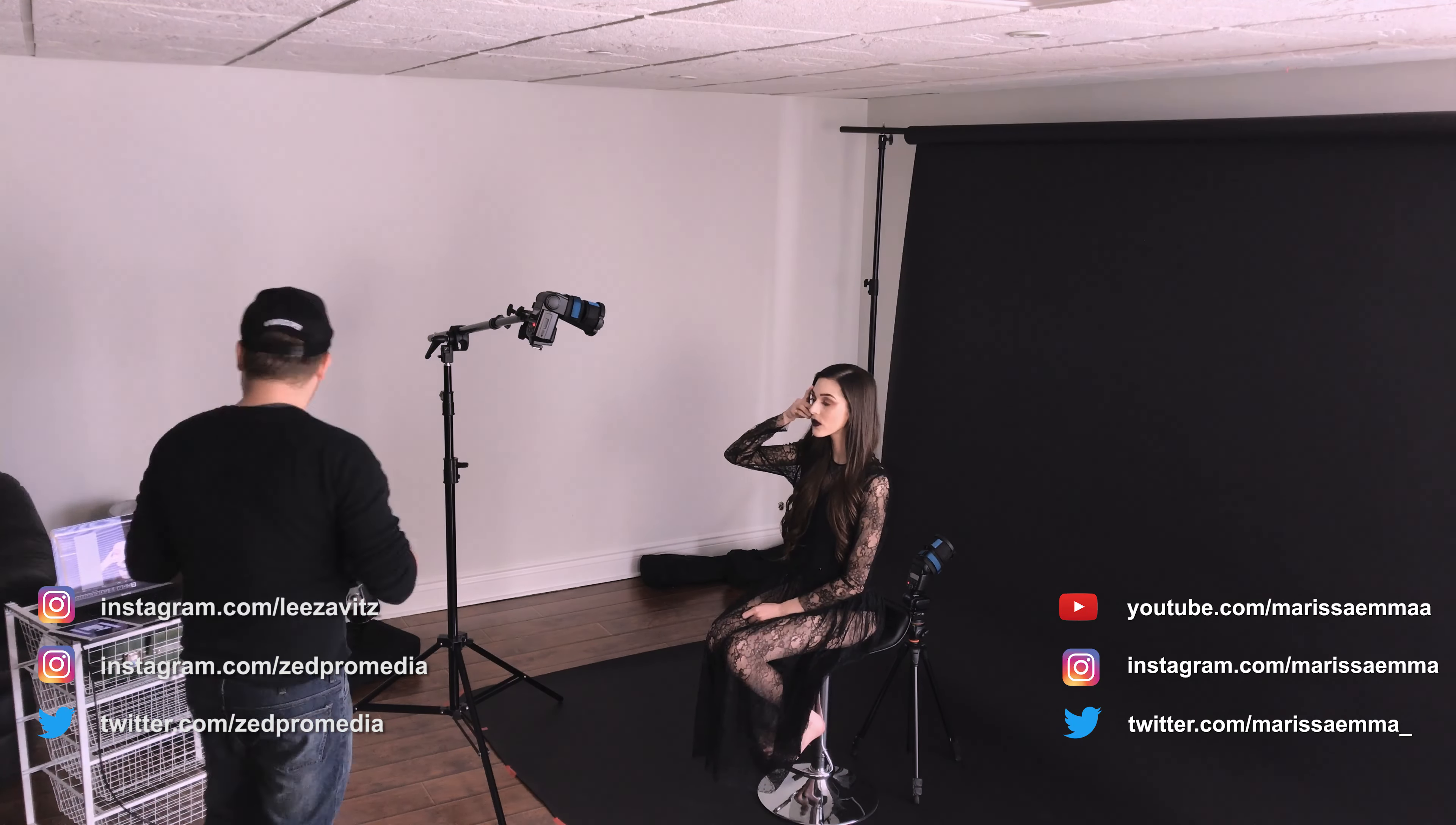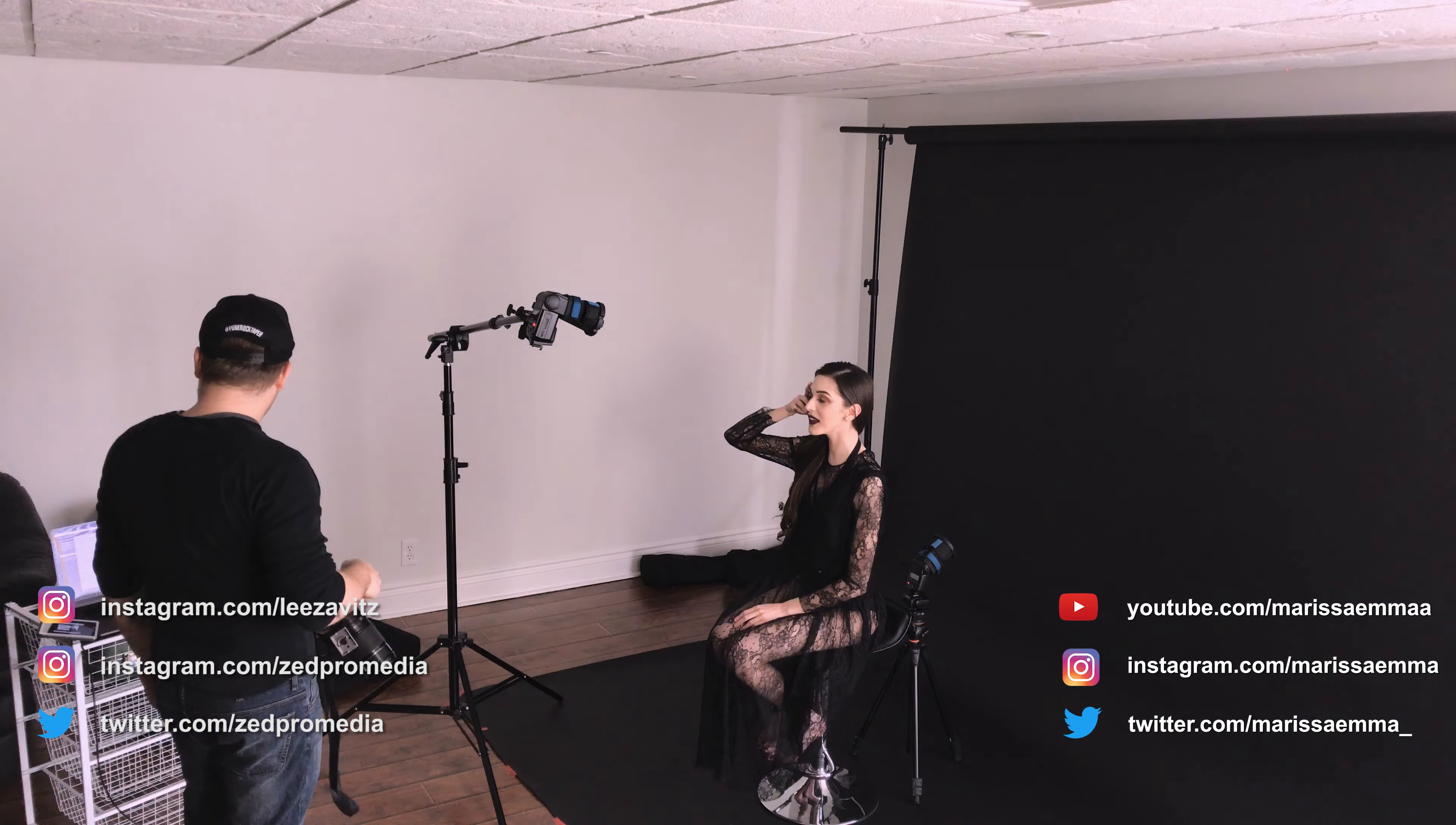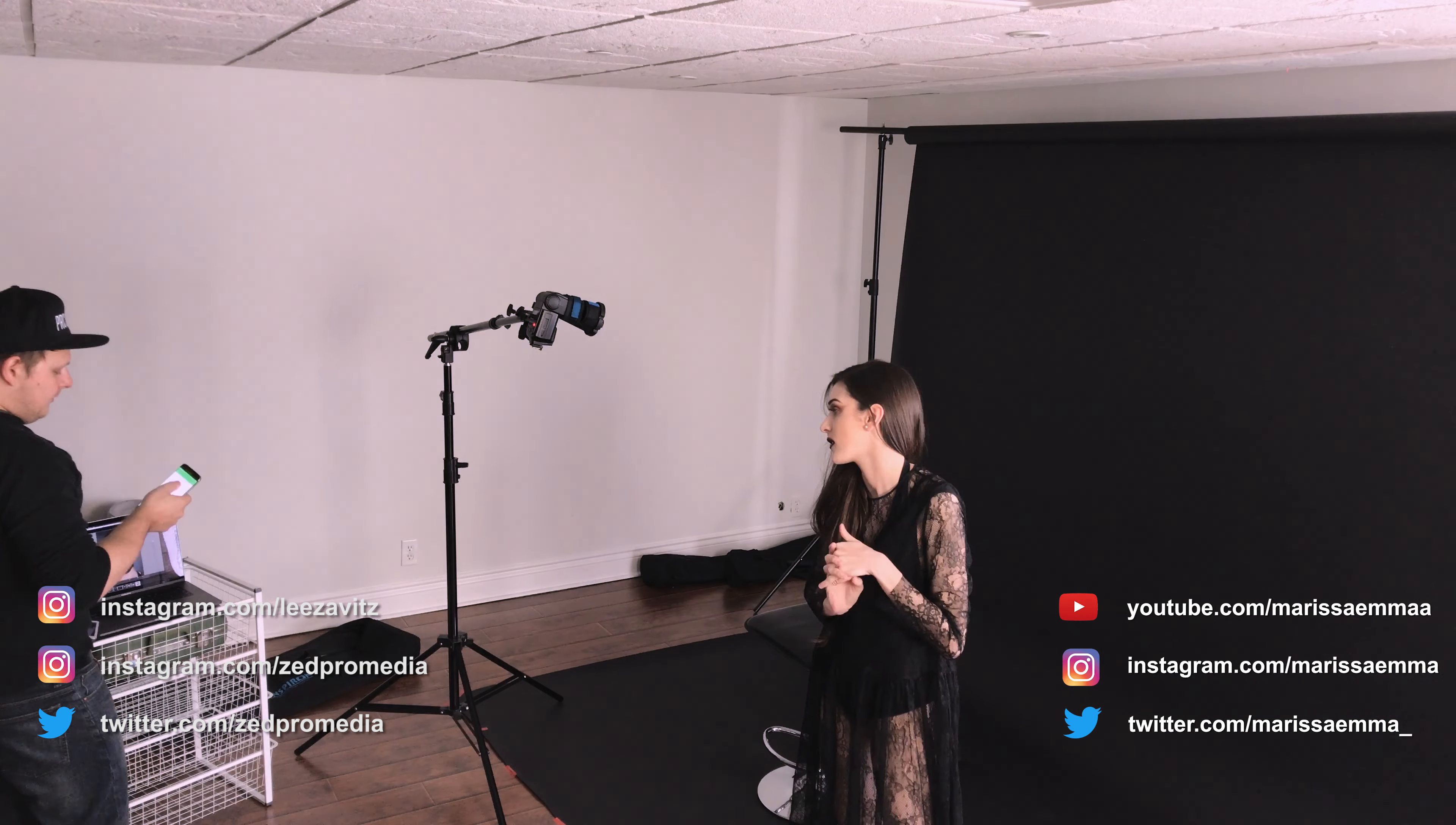All right guys, thanks for watching this little video of the tethering. It just kind of gives you a better example of how it works and it was kind of my first time using this camera doing tethering. I just want to say thanks to Marissa for helping me out.